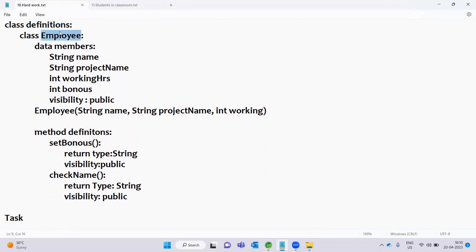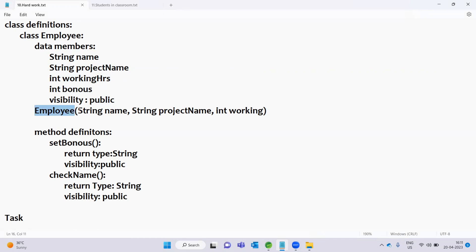Class Employee is a class. We have to define the data members: name, project name, working hours, and bonus — four variables are declared. There is one Employee parameterized constructor, a set-bonus method, and a check-name method — total two methods.